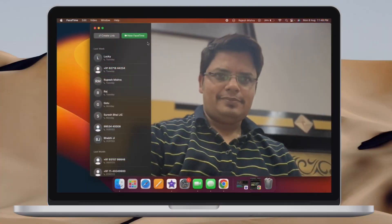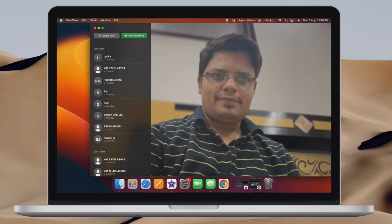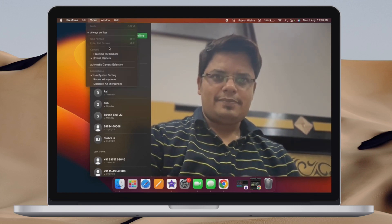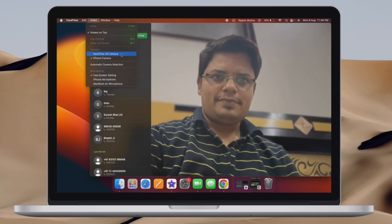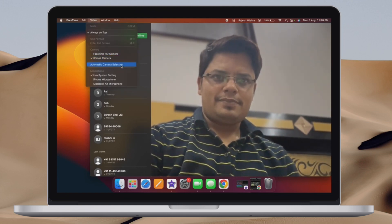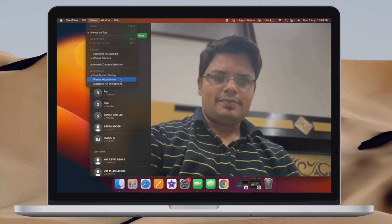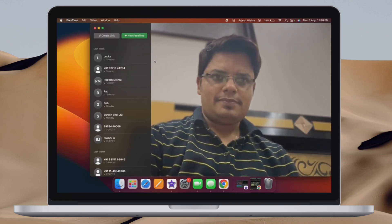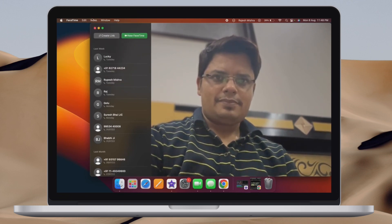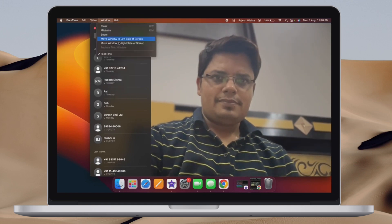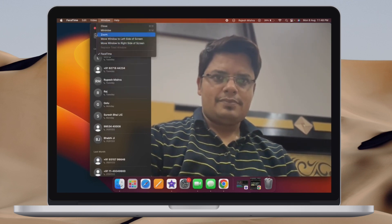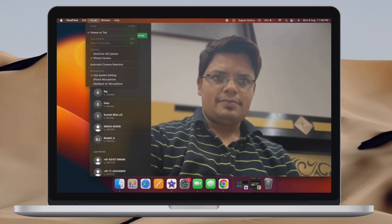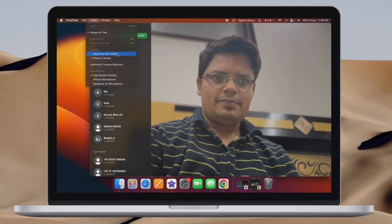Your iPhone will now work as the webcam of your macOS device. It's worth pointing out that you can also choose to use the microphone of your iPhone. To do so, select the preferred microphone source that appears under the microphone section.